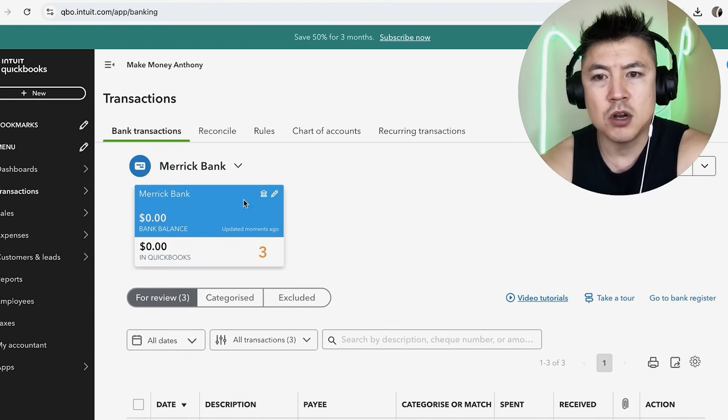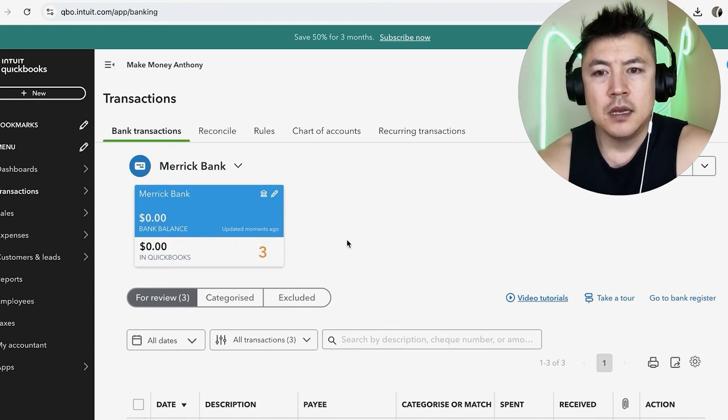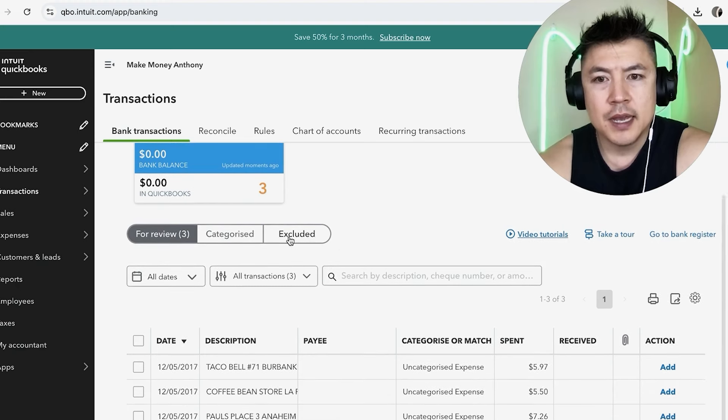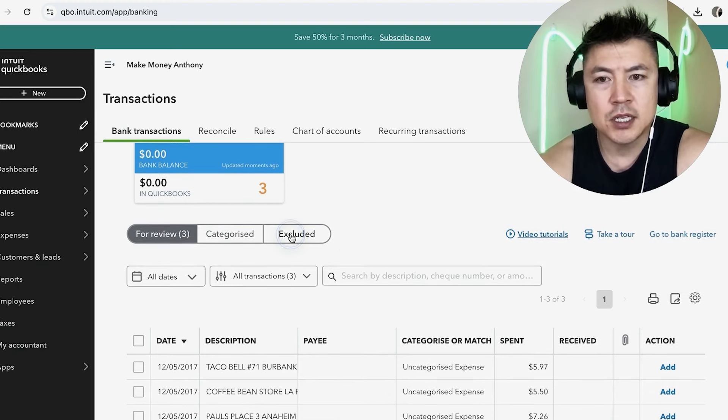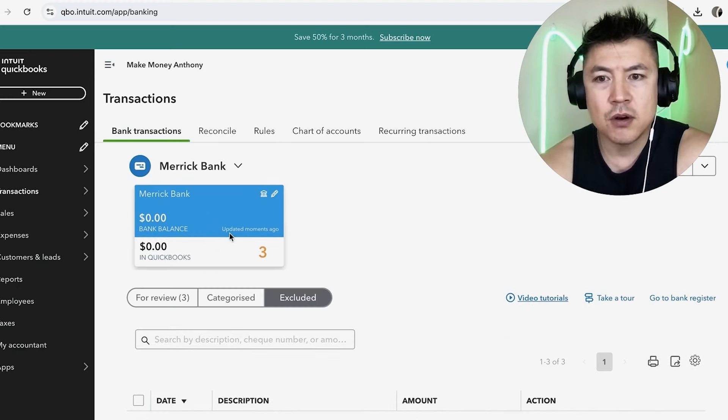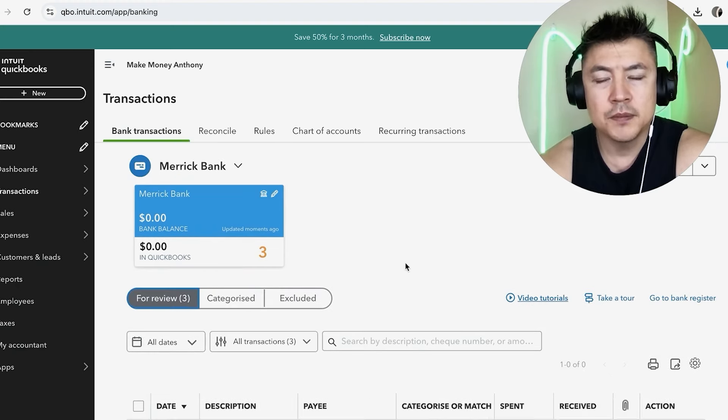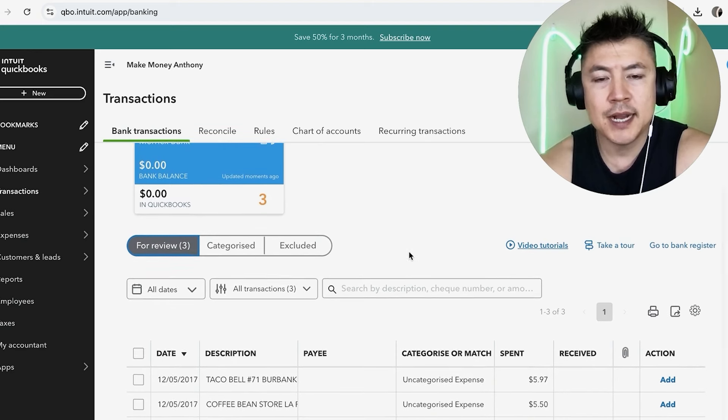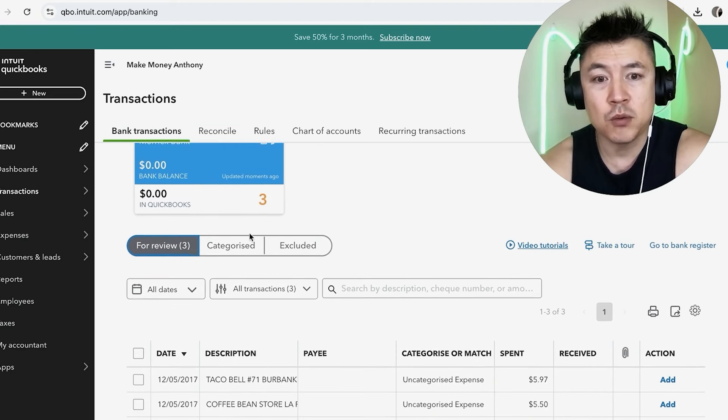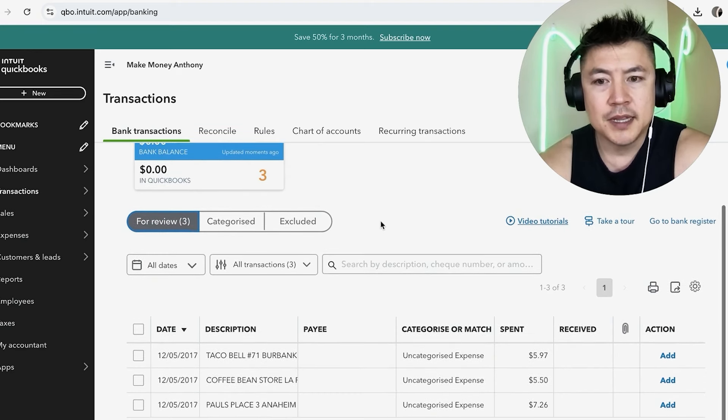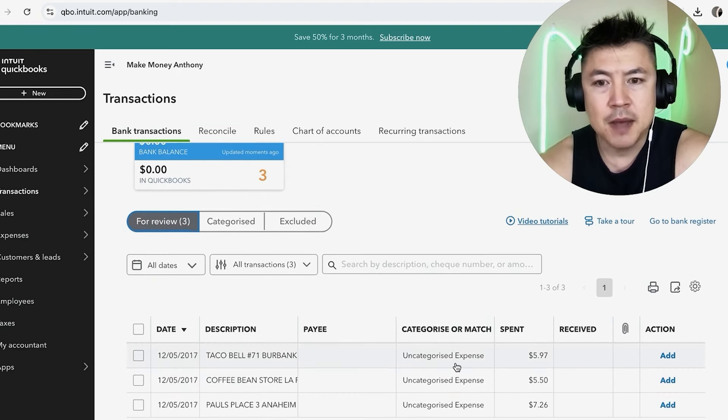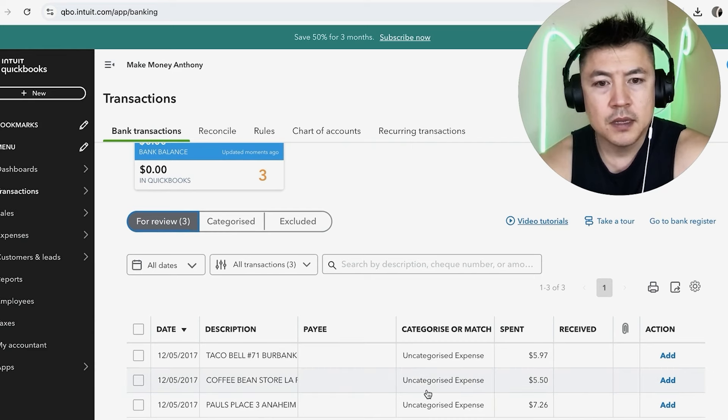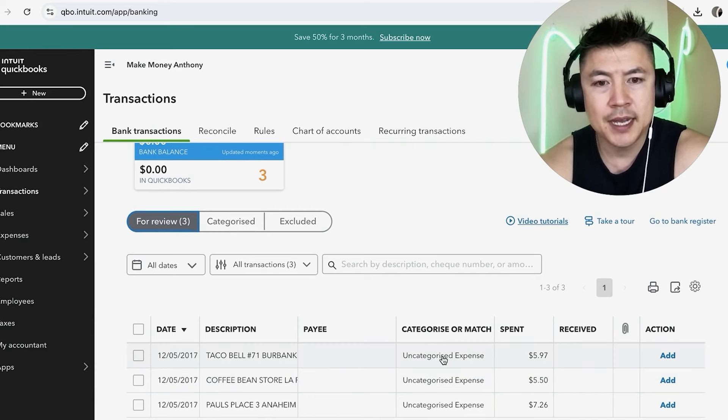Okay, so once you do that, it's going to open up your different bank accounts. You can see I just have one card attached right now. And what you want to do is kind of scroll down, and then you're going to see these three categories: Excluded, Categorized, or For Review. So generally, if you're going to be categorizing a transaction, you want to go here to For Review. That means that these transactions have not been categorized yet. So all you're going to do is look for this column right here, Categorize or Match, and click on it.